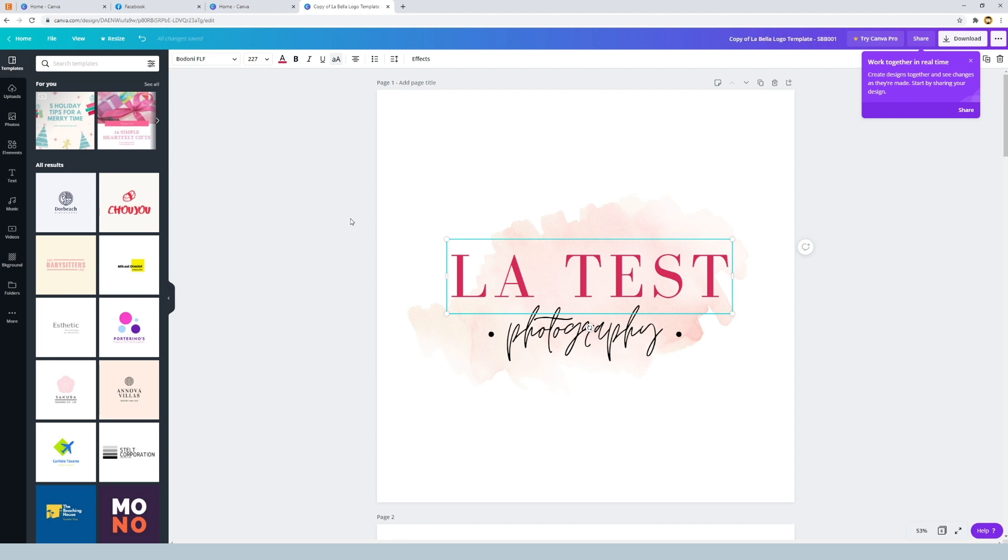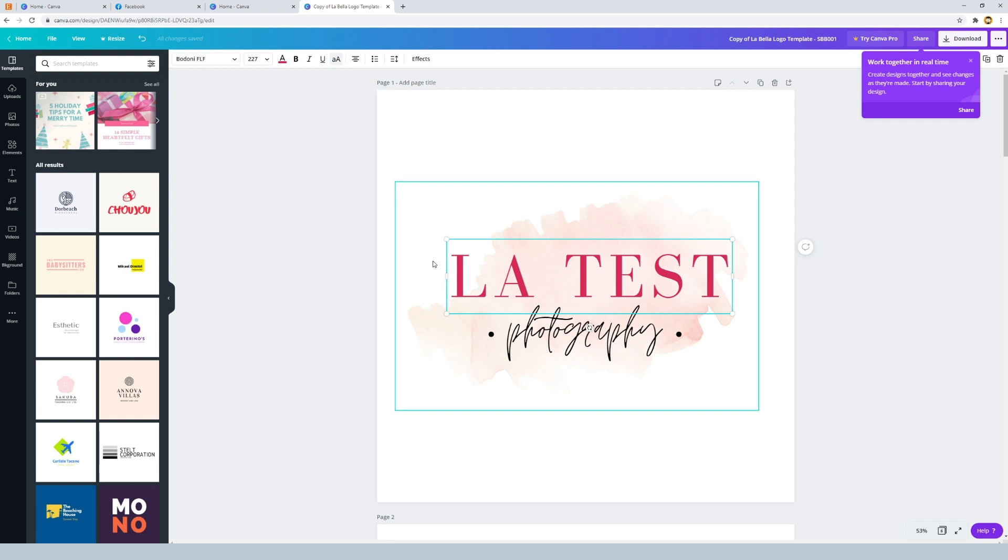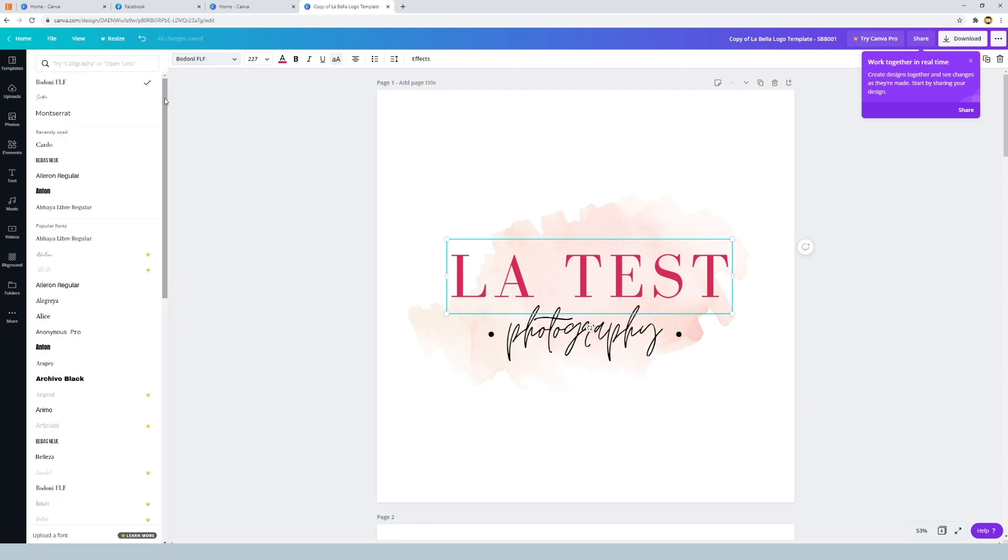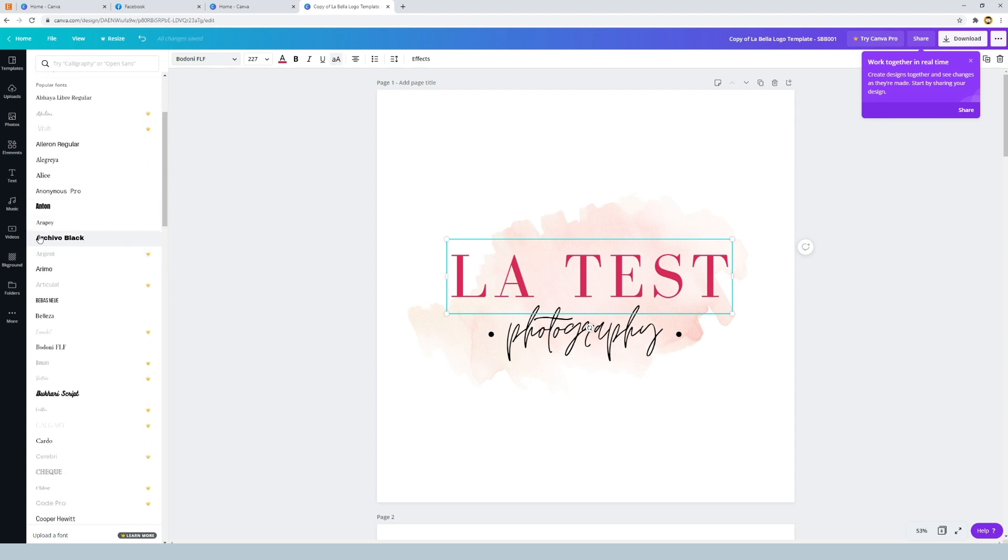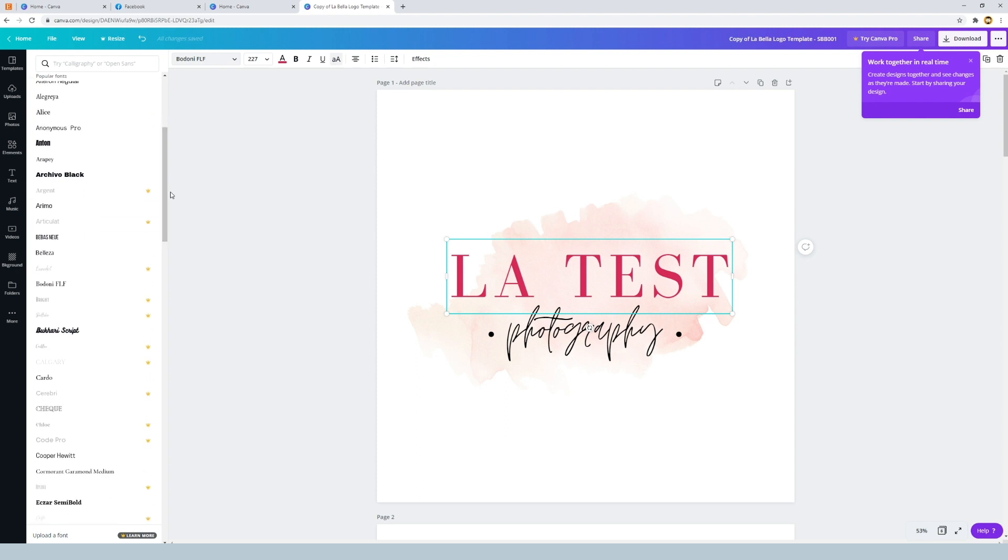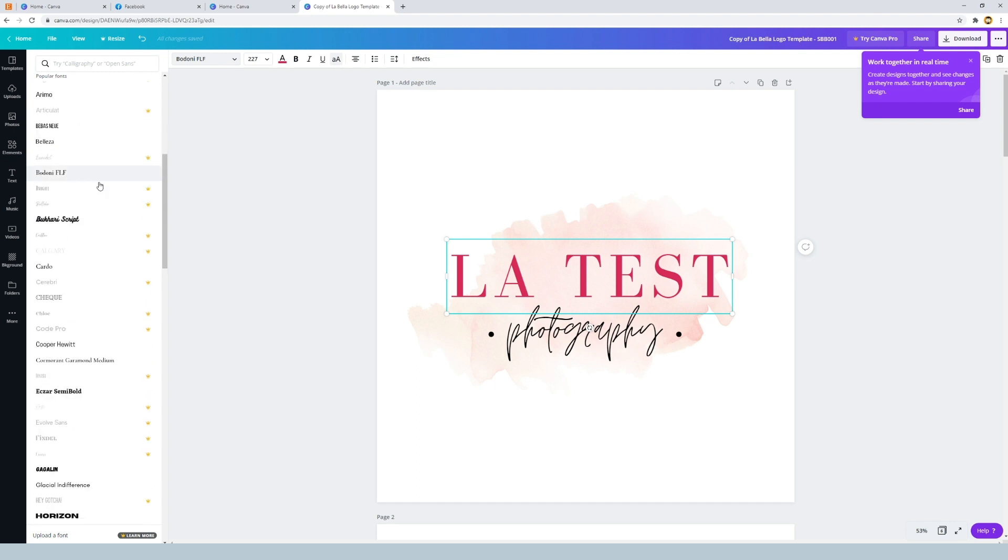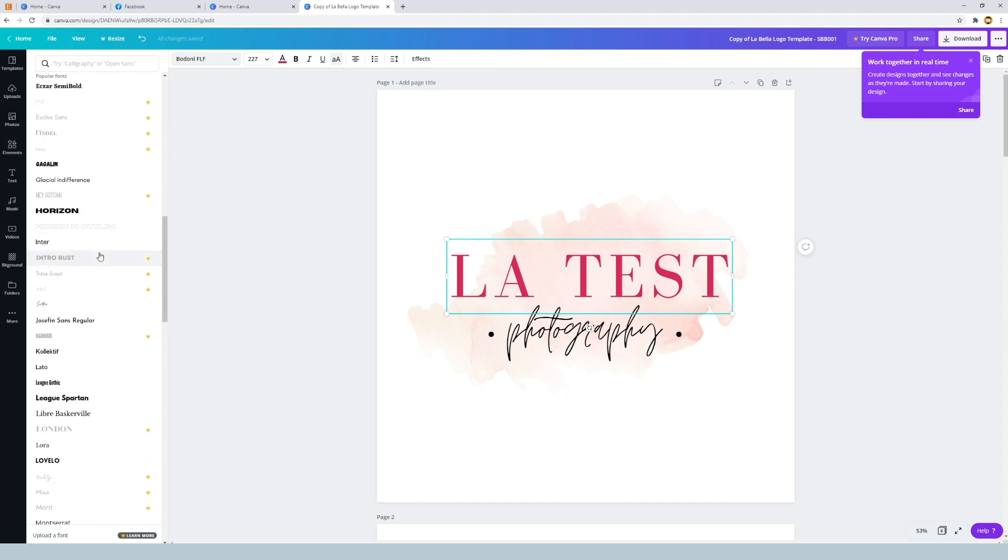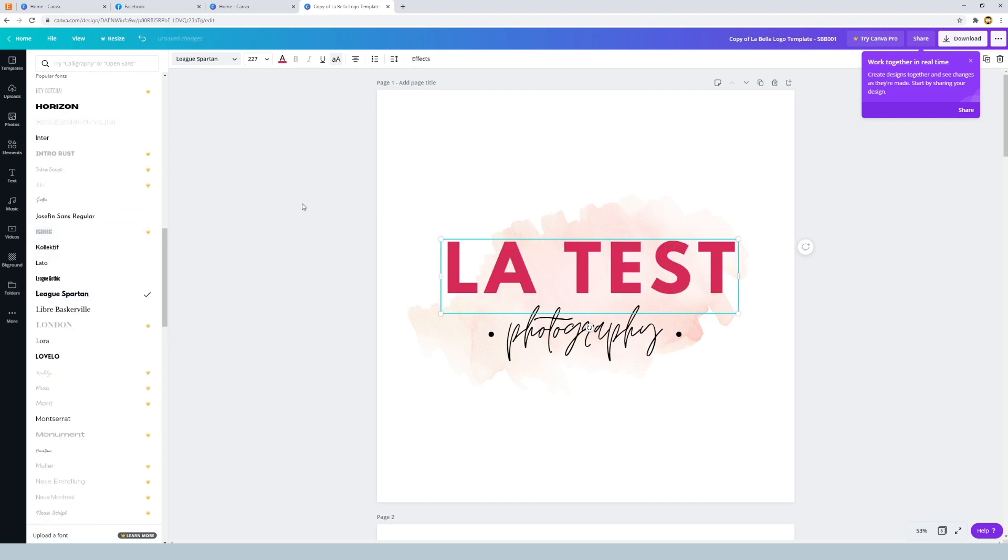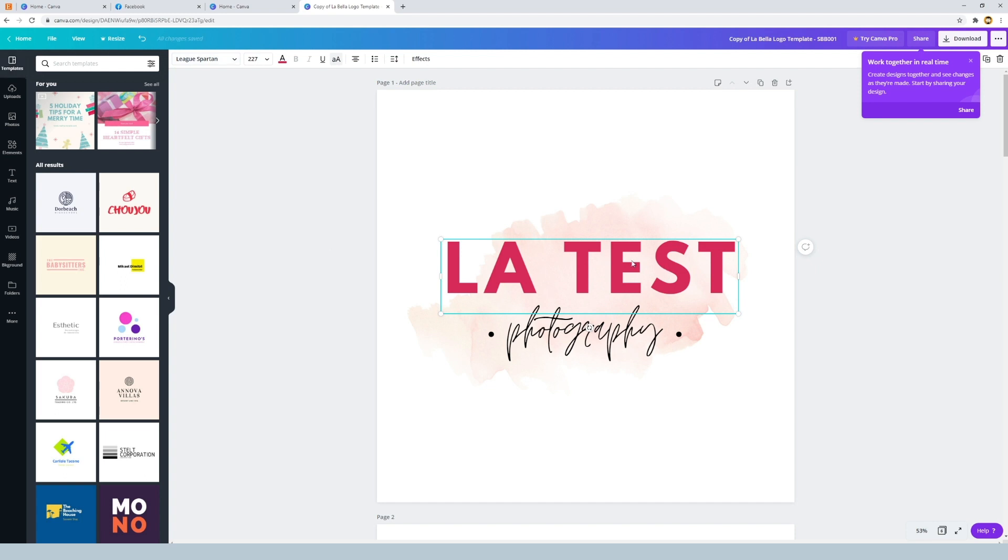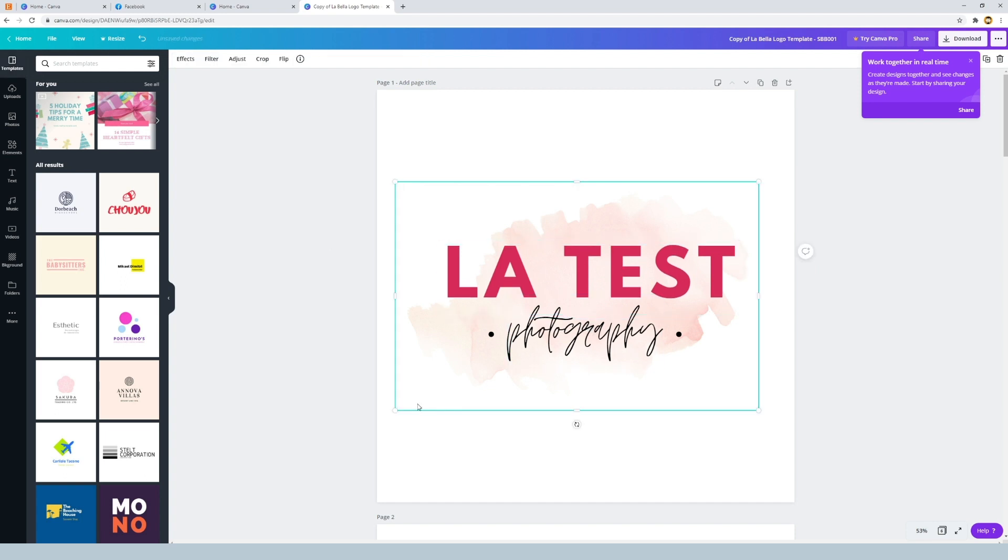So the next step would be to change the font. If I was to click on this area again, next to the color icon just over to the left, we have an area that allows us to change the font. Now there's lots of fonts to choose from. You'll notice some of the fonts have a gold crown next to them. What this means is you'll need to upgrade your account to Canva Pro, but for now we're just going to focus on the free fonts because there's so many of them. Let's just change the text to League Spartan for example. La test. Done.